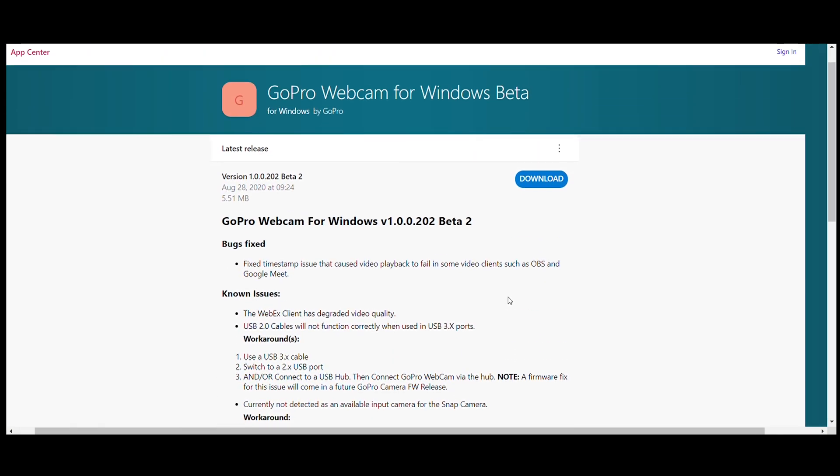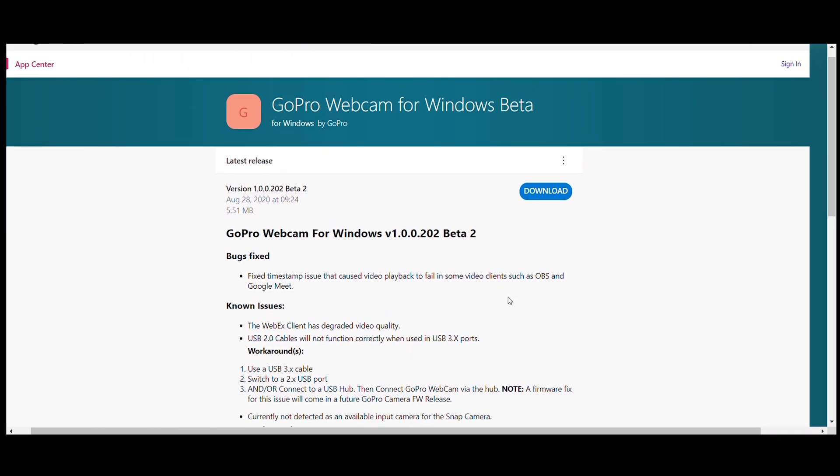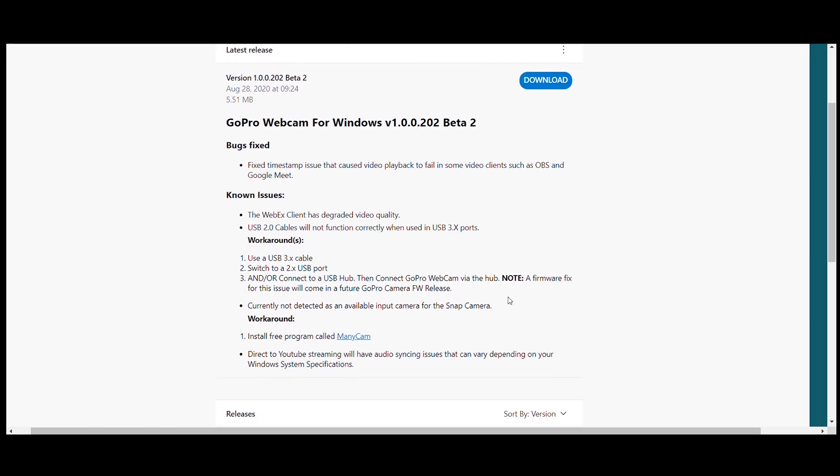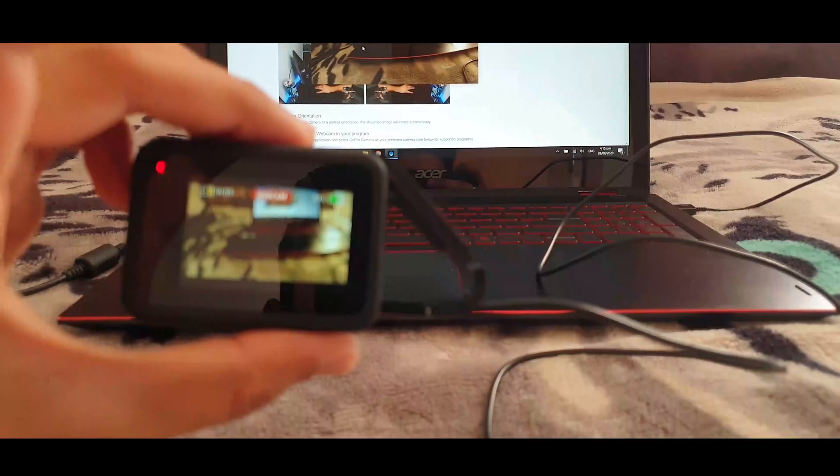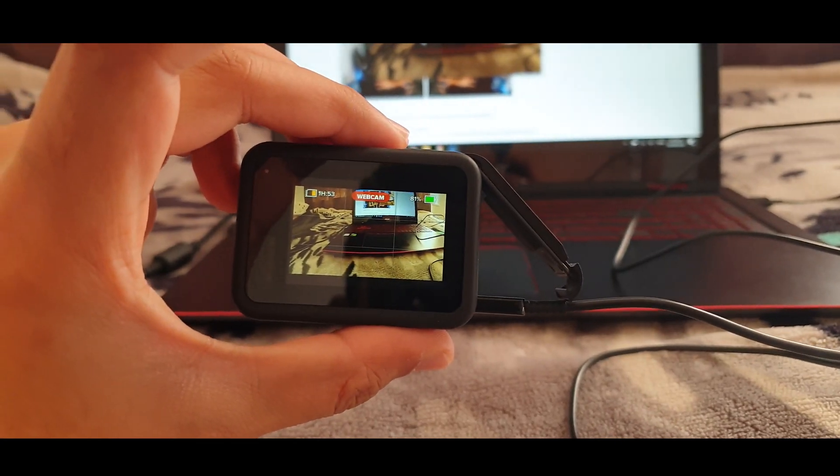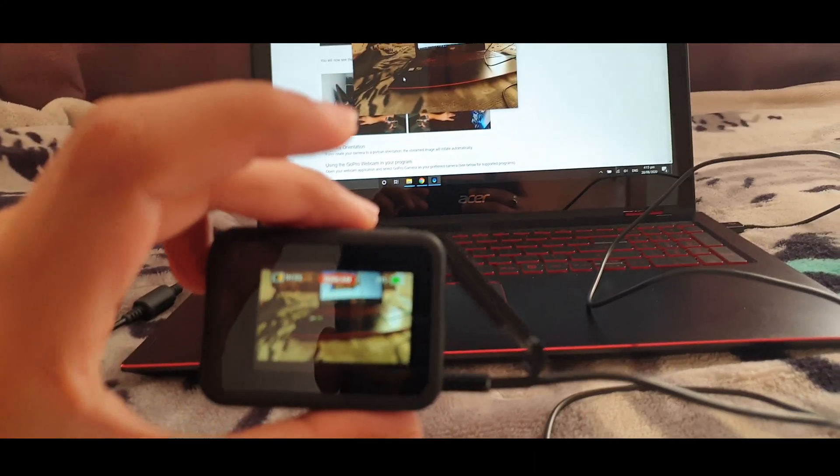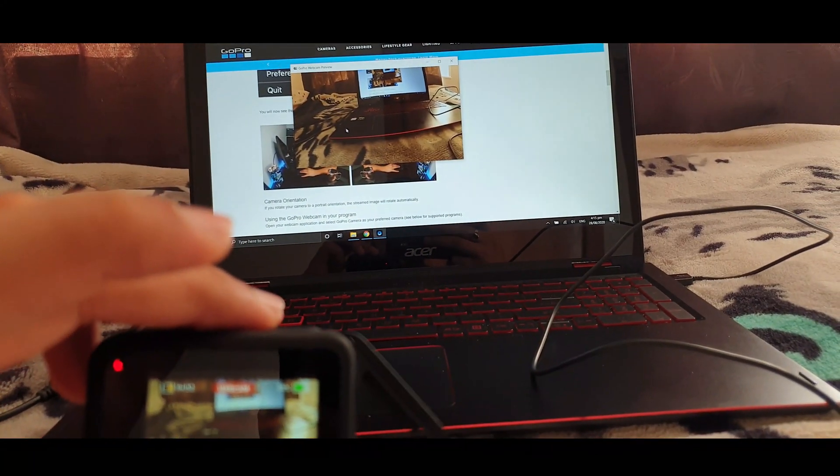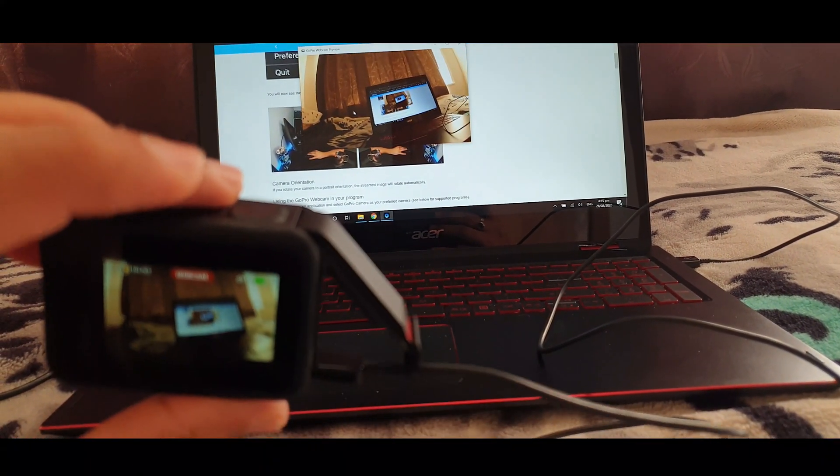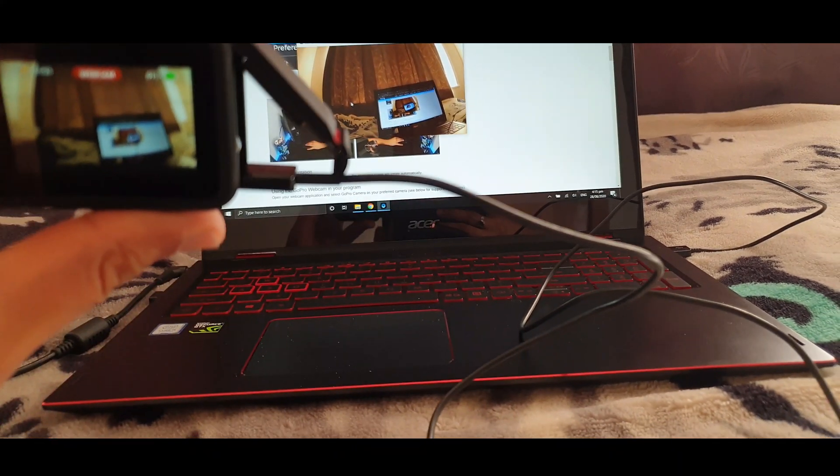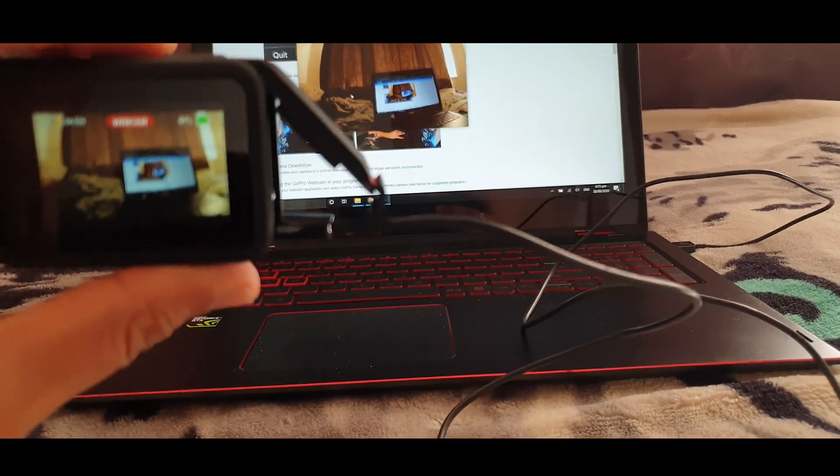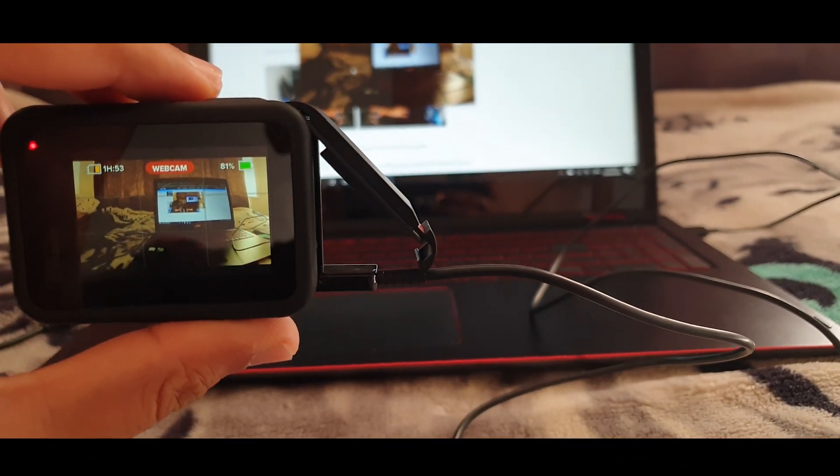Once you install the software, you can connect your GoPro to your computer and this is what it will look like. It will preview the video on the screen, and you can use this software with other applications as well.